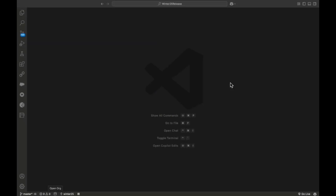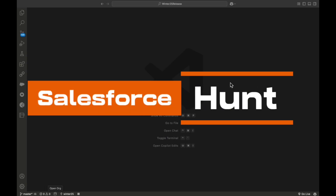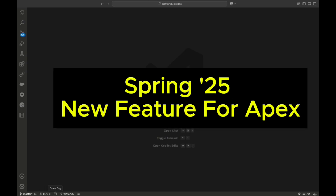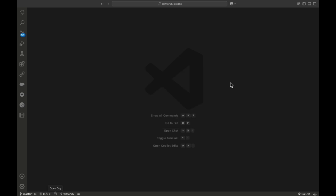Hello everyone, welcome back to my YouTube channel. This is Rohit and today I'm going to discuss Spring 25 new features for Apex. If you want to learn these new features, please stay tuned and watch this video until the end — don't skip any part. Let's get started without any further delay.